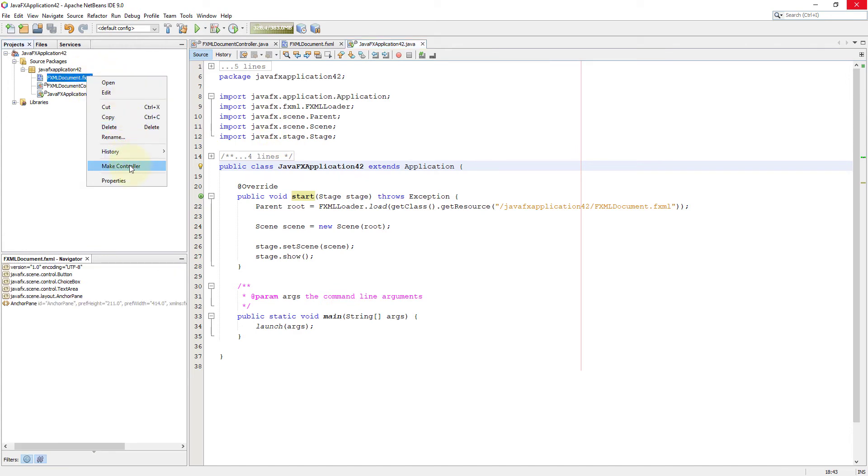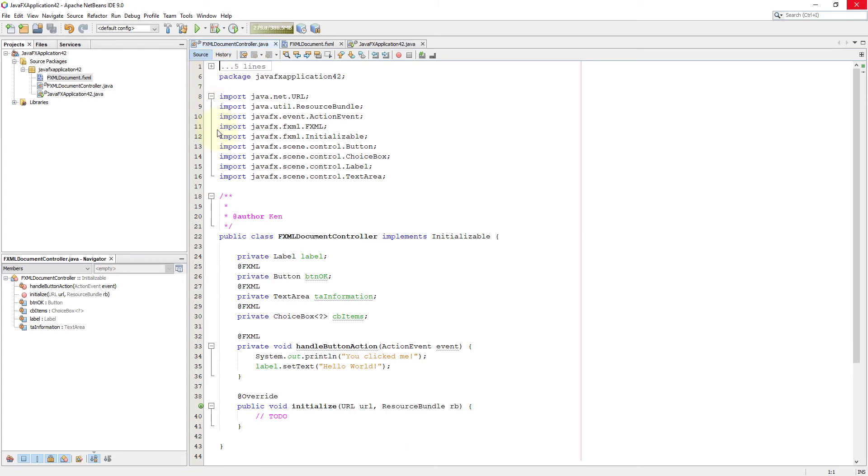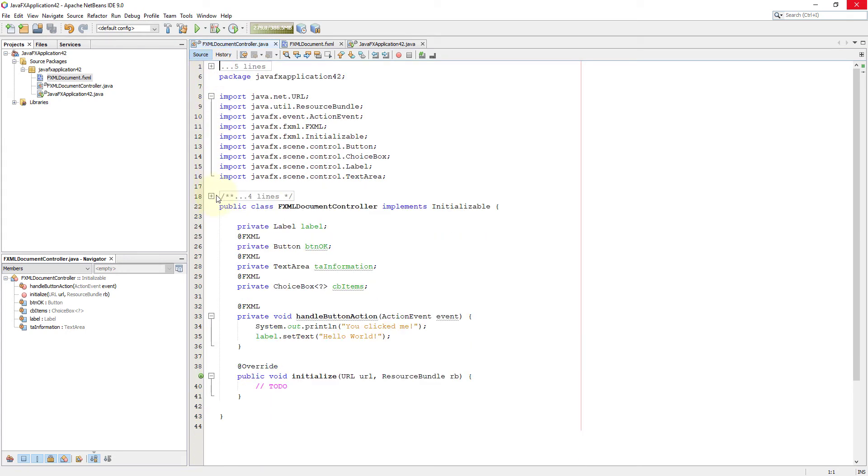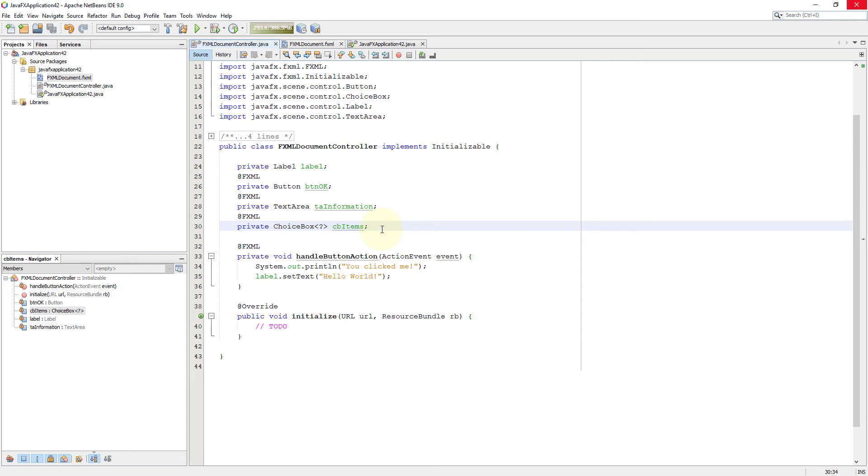Make new controller. Then now you should be able to see new object names called CB items, TA information. For choice box, we will use string values. So let me change to choice box string.